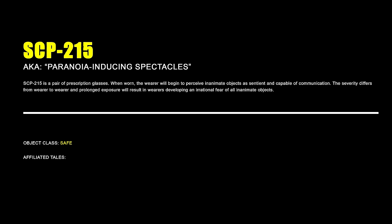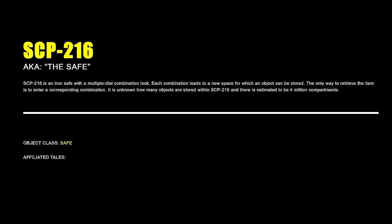SCP-215 is a pair of prescription glasses. When worn, the wearer will begin to perceive inanimate objects as sentient and capable of communication. The severity differs from wearer to wearer and prolonged exposure will result in wearers developing an irrational fear of all inanimate objects.